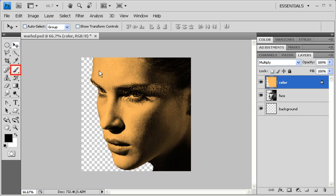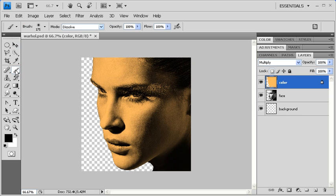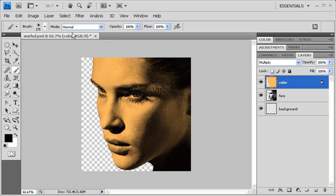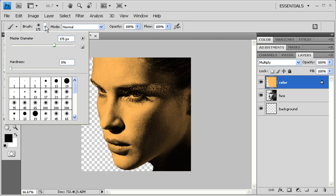Let's click on the Brush tool from the Tools panel. Make sure that in the Options bar that the mode is set to Normal. Let's also check the brush's diameter and hardness, and make sure that the hardness is set to 0%. The master diameter you can adjust as you're coloring the face.